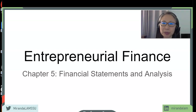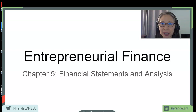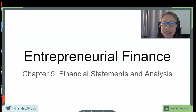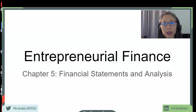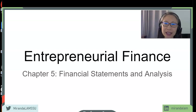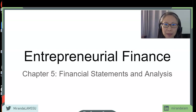For some students, this may be your first time encountering accounting and financial statements concepts. For others, you may have seen this in your other classes. We're going to start with the basics and then advance to how to construct these statements and also how to do analysis.